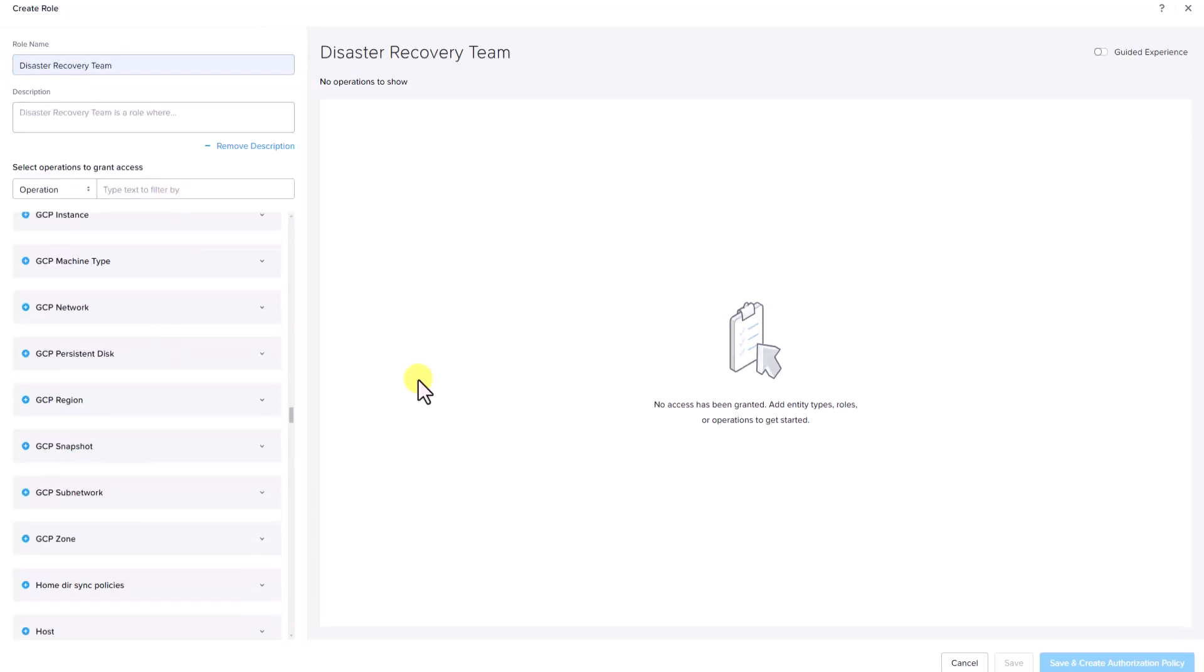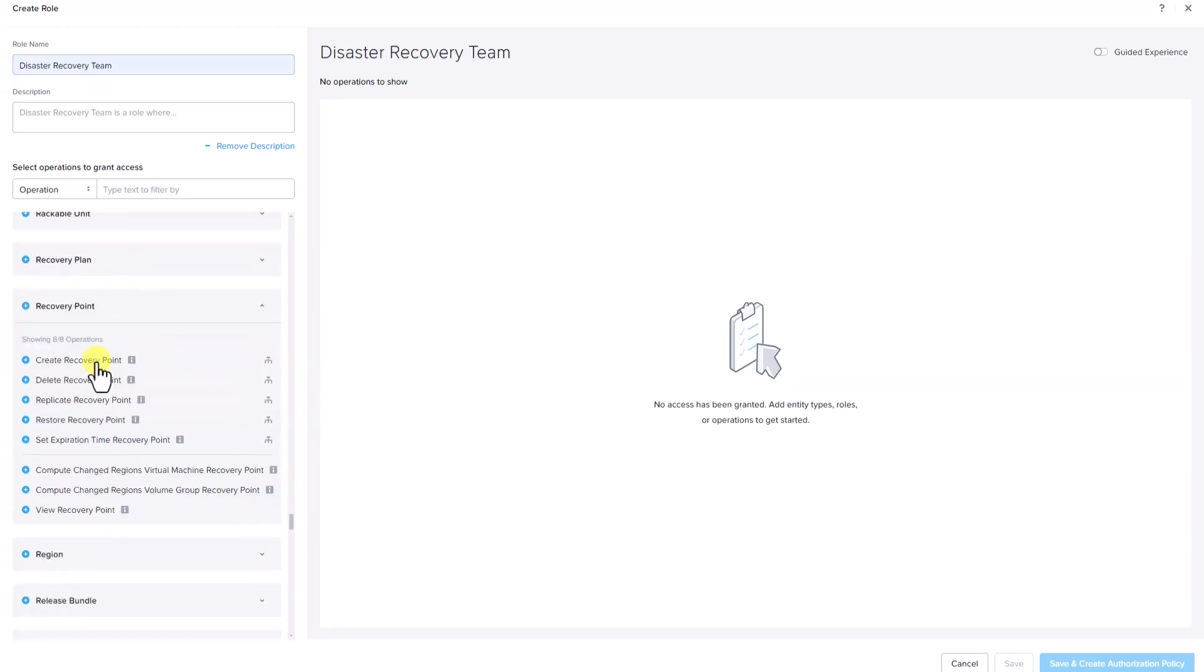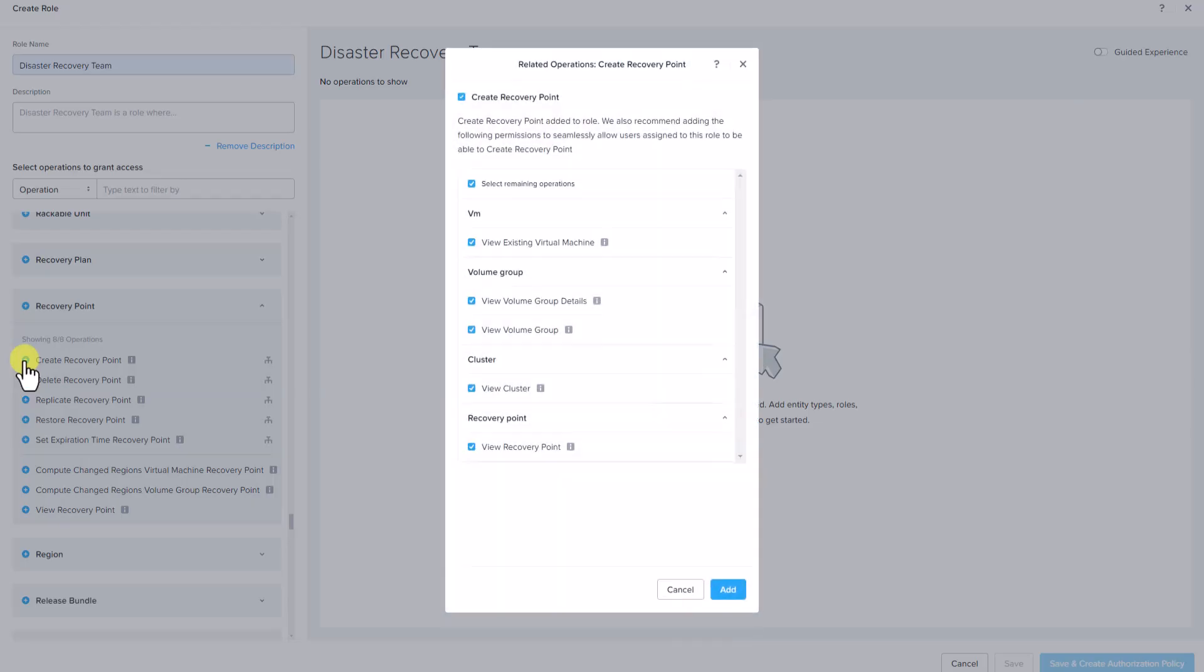Since the disaster recovery team is responsible for backup and recovery, let's focus on specific DR based operations. In this case, we will select the recovery point based operations. For example, let's select create recovery point.